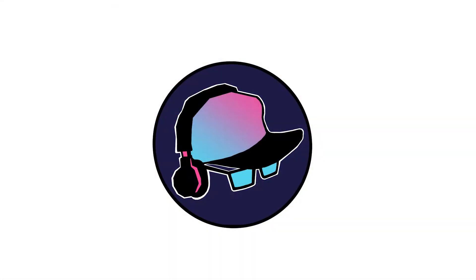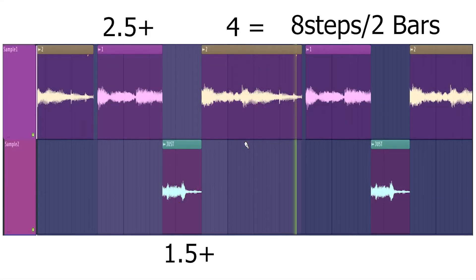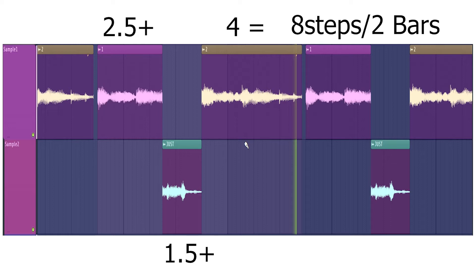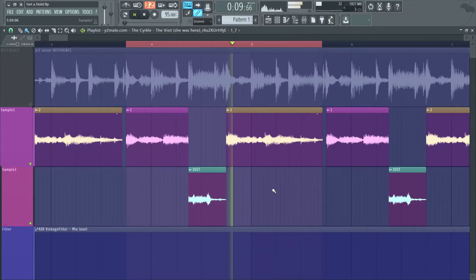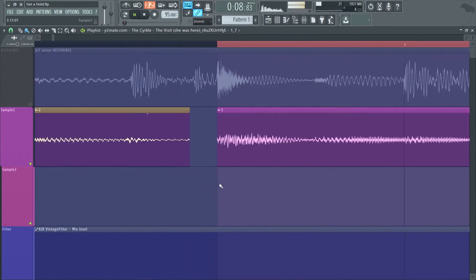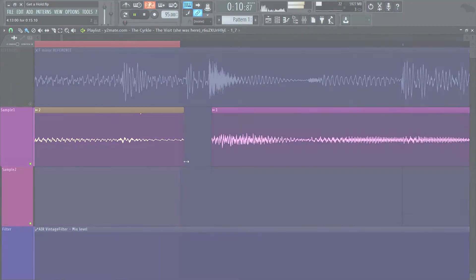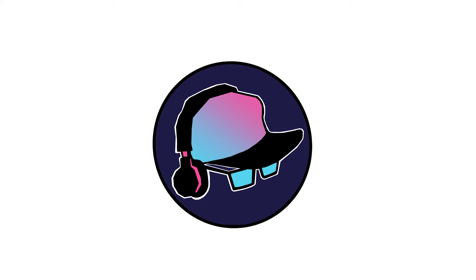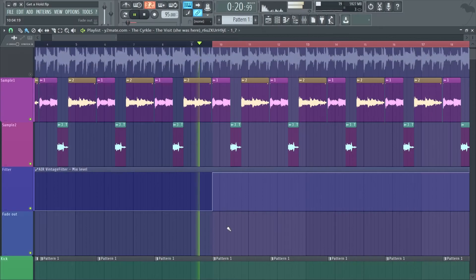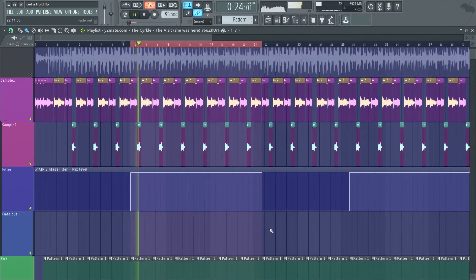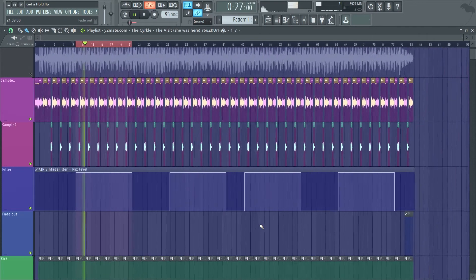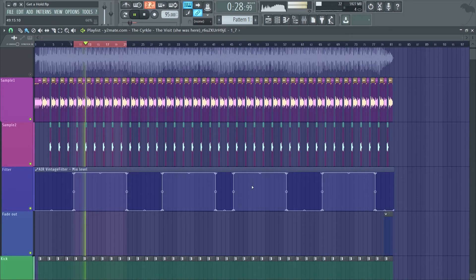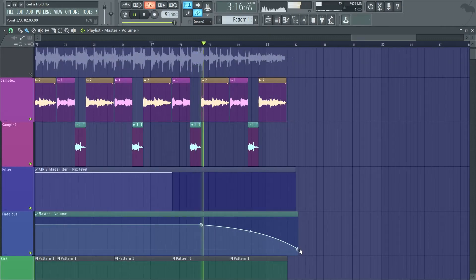After that, throughout the remaining of the beat, it is loop one for two and a half steps, then the third fill in chop for 1.5 steps, then full loop two to finish off this two bar loop, which plays for the remaining of the beat. The only difference is that he uses a low pass filter on some sections for a switch up. And to finish it off, he does a fade out outro.